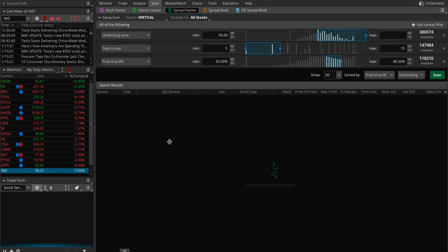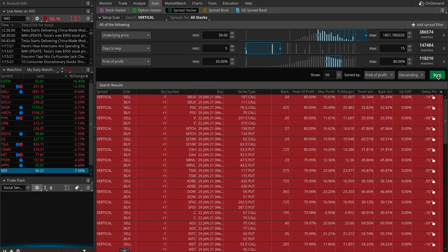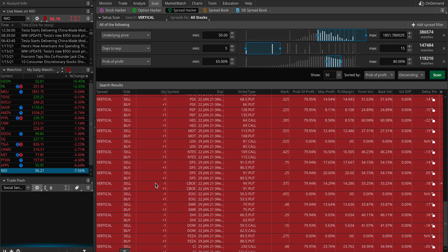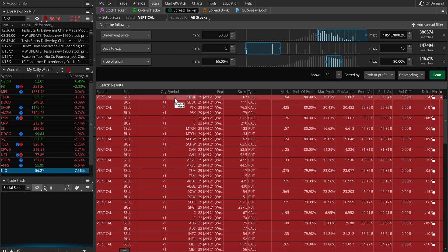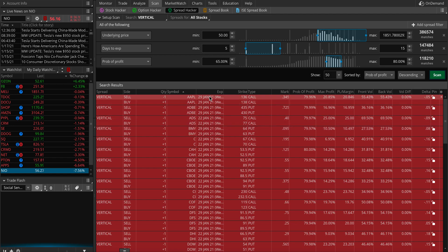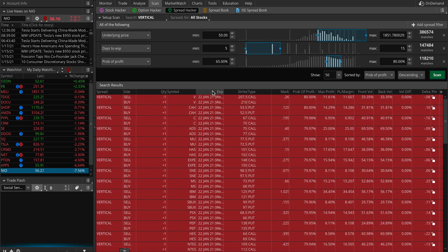I would not suggest just searching this, seeing the stock, and just buying it. You want to go a little bit further. It's showing a credit spread. If I do this it's debit. You can sort it by different things.